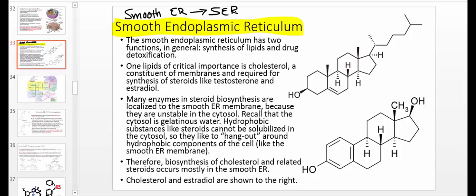The smooth ER has two main functions. Oftentimes people sort of neglect these functions — you don't get a lot of the background on it. Hopefully in this video we'll elucidate some of the really important characteristics. The smooth ER really does two things. Number one, it's responsible for the biosynthesis of most lipids.